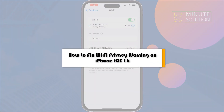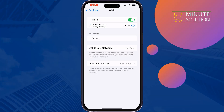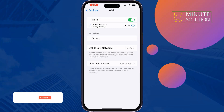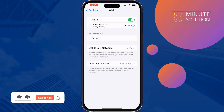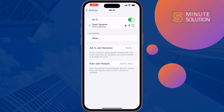This five-minute solution will show you how to fix the Wi-Fi privacy warning issue on iPhone. If you see this status privacy warning, just follow these quick two steps to fix this issue.